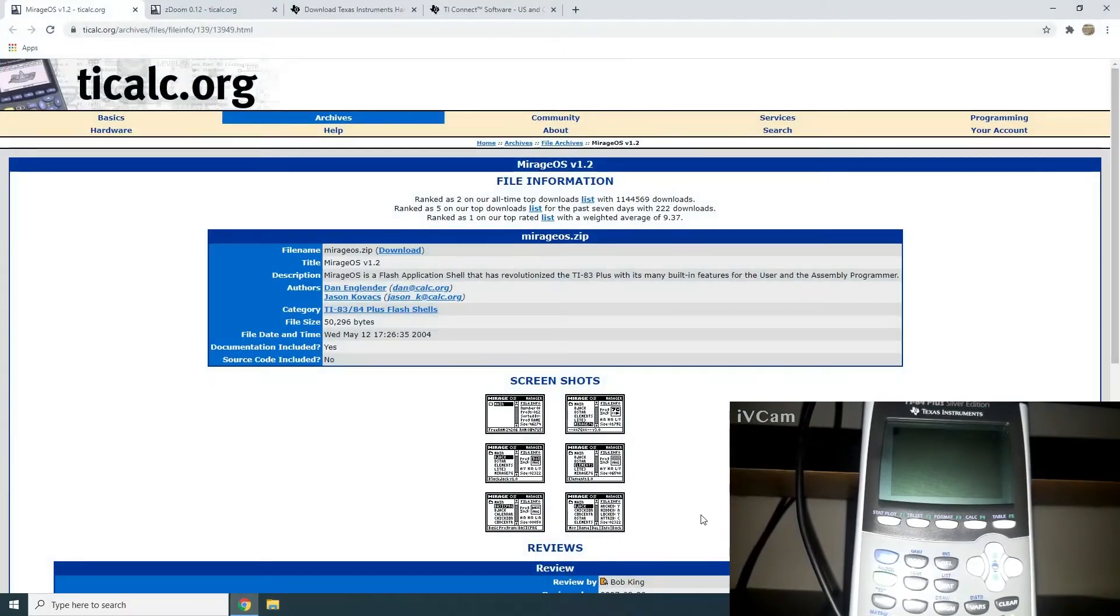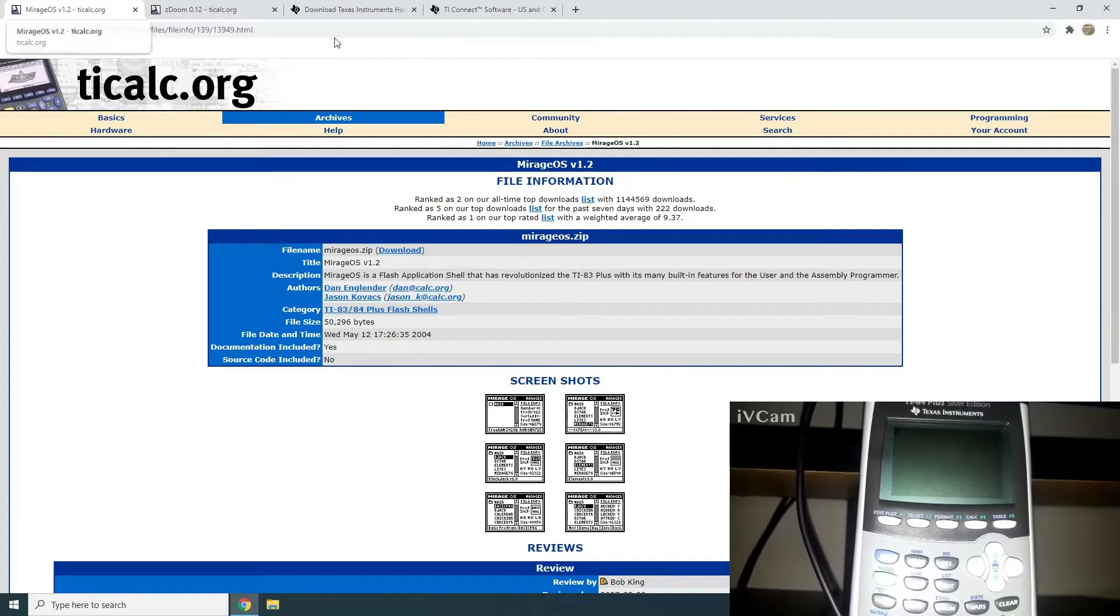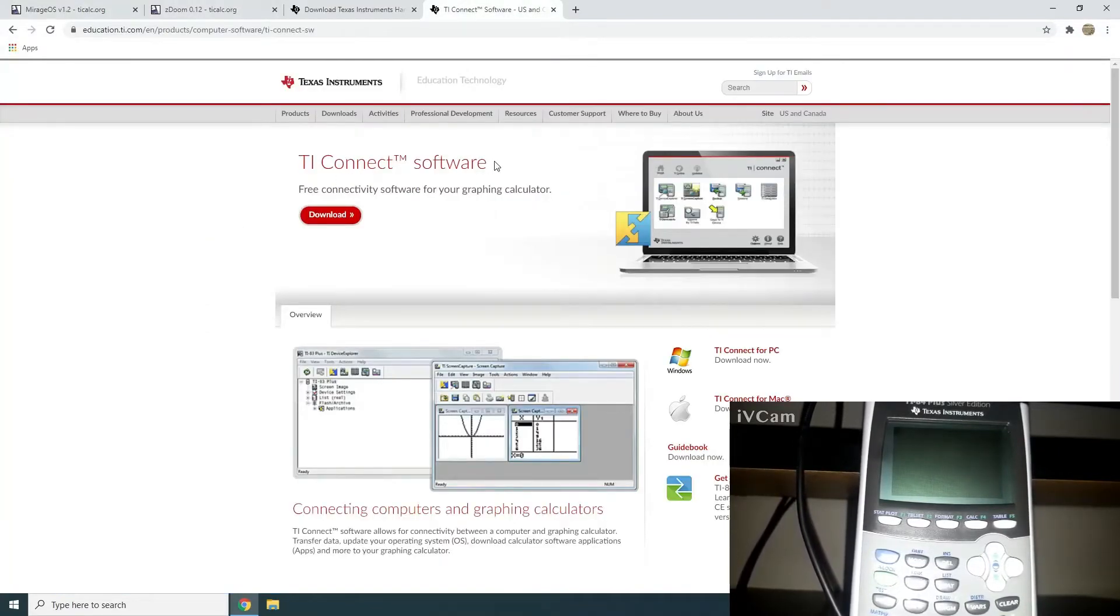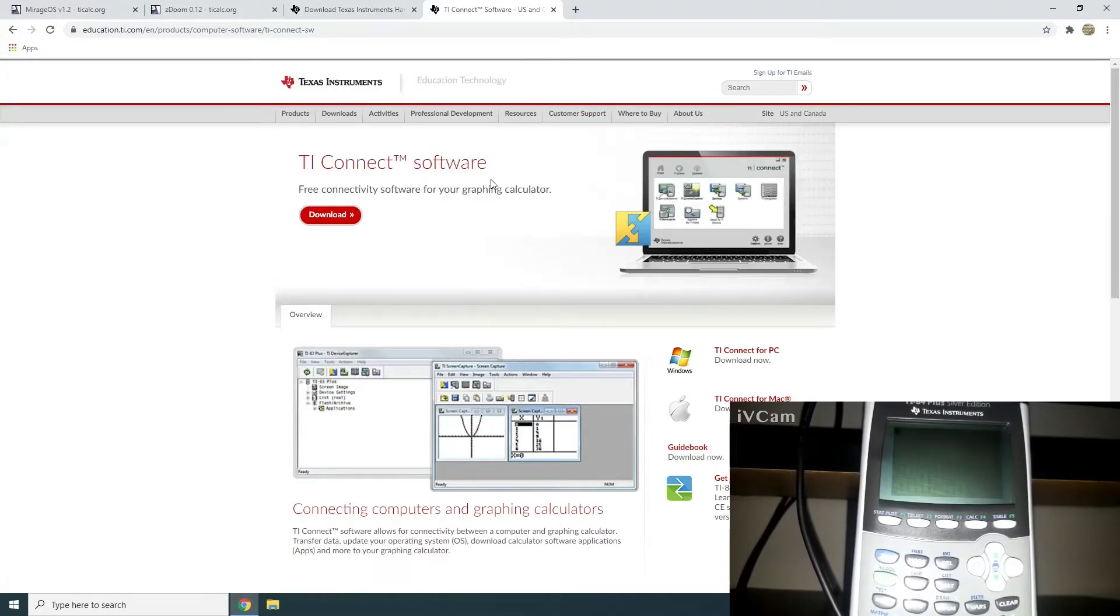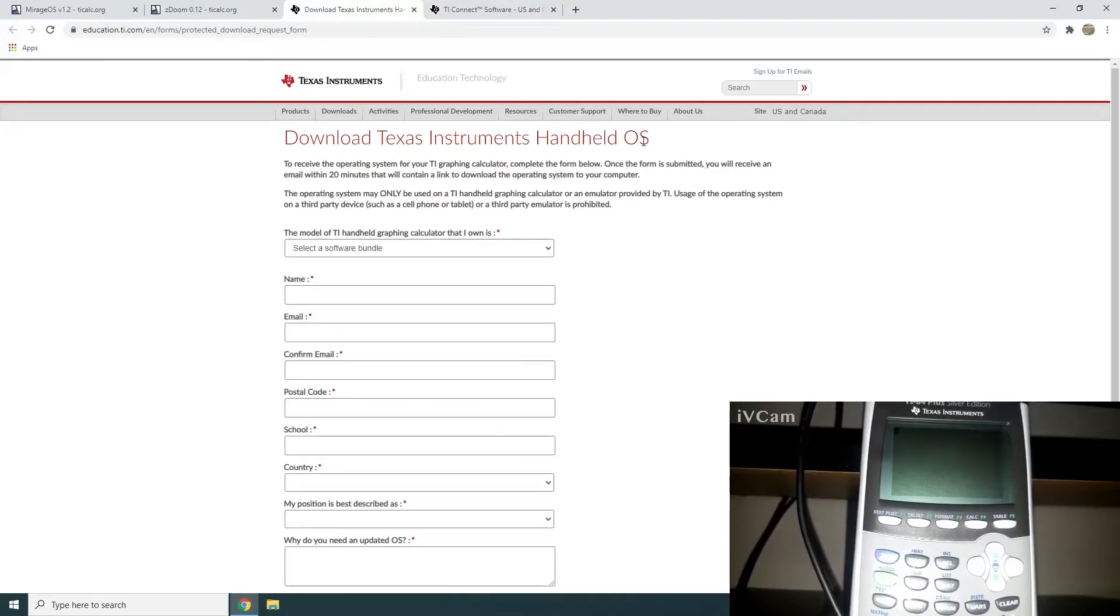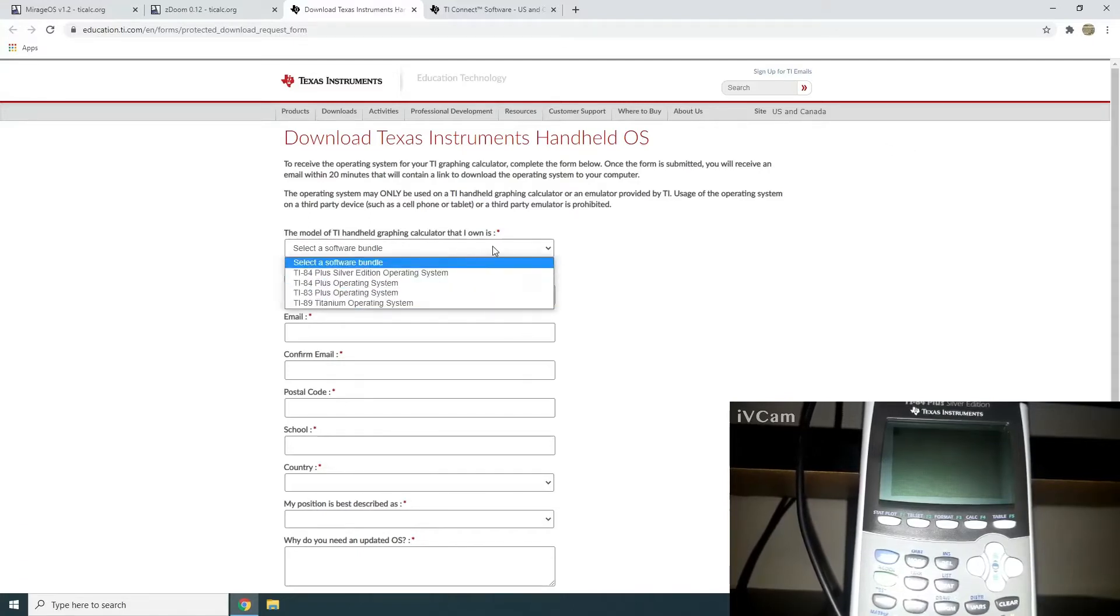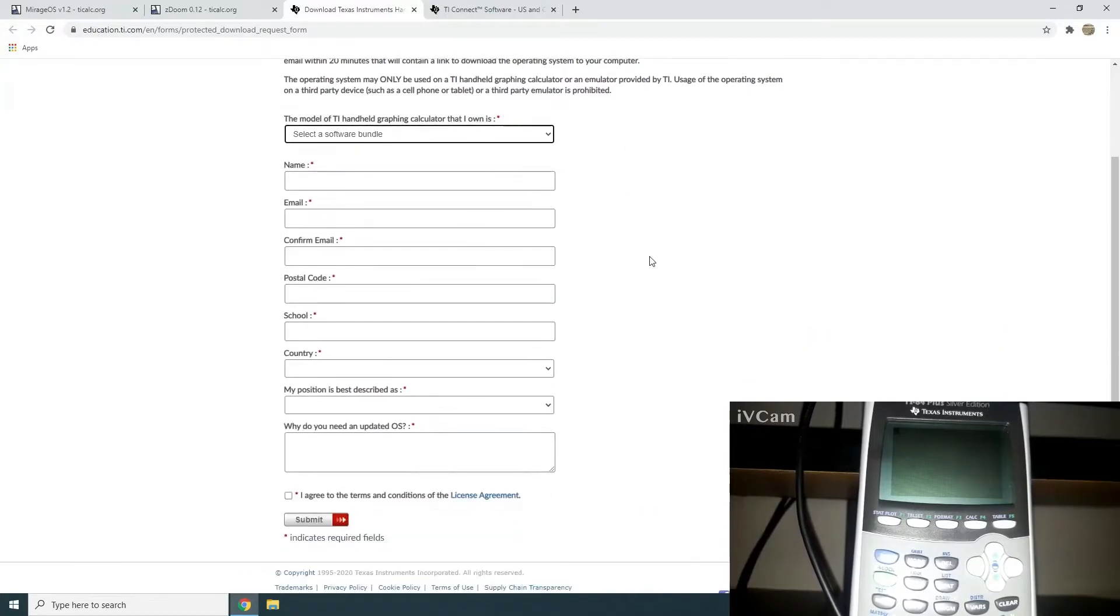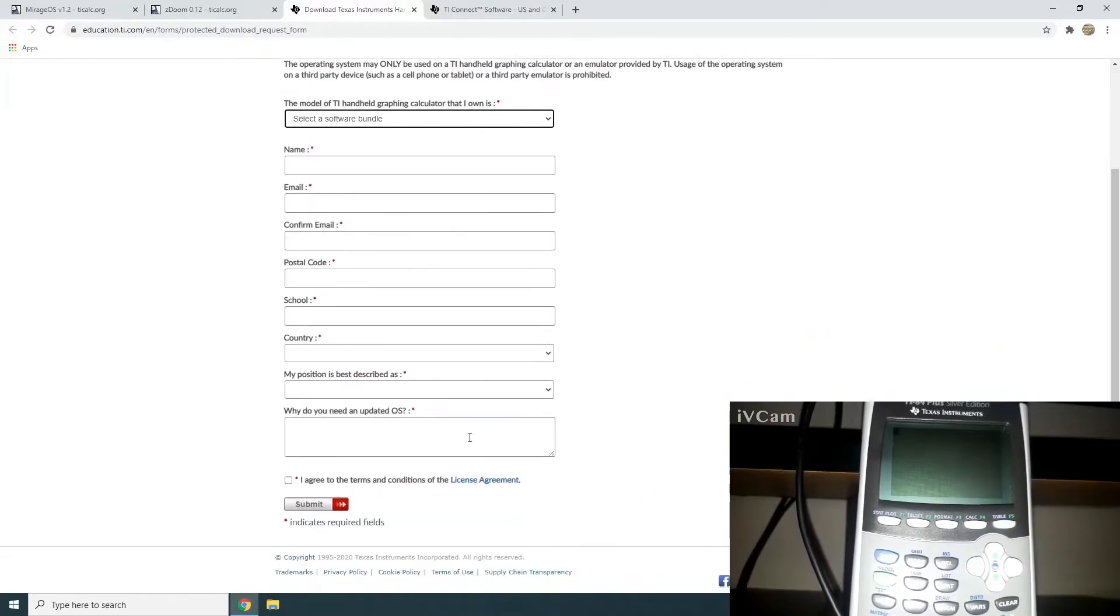First thing I'm going to show you are the things you're going to need. First thing you're going to need is TI Connect software. This is the software you're going to use to send the files to the calculator. You're also going to need the most up-to-date operating system, which you can get from this link here. You just put your information in and select the model you have. Then you just submit and you'll have it emailed to you.